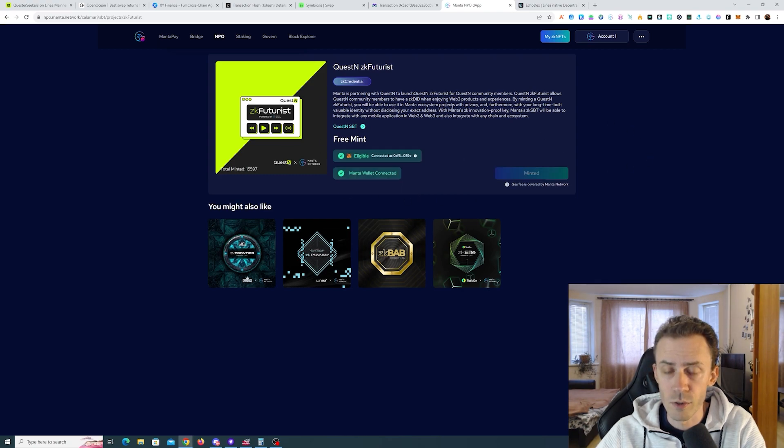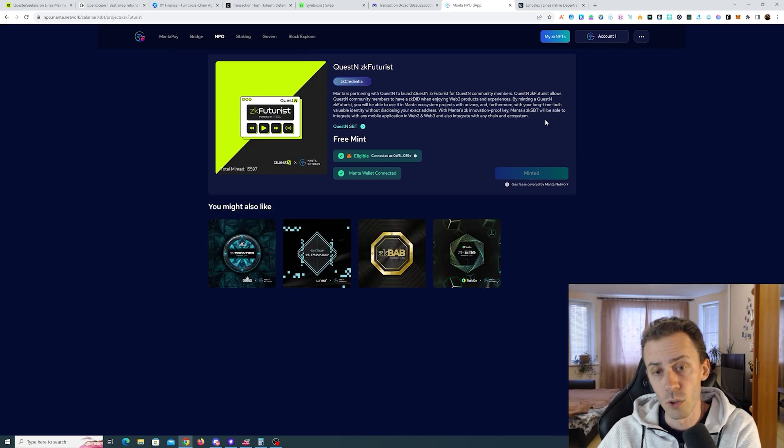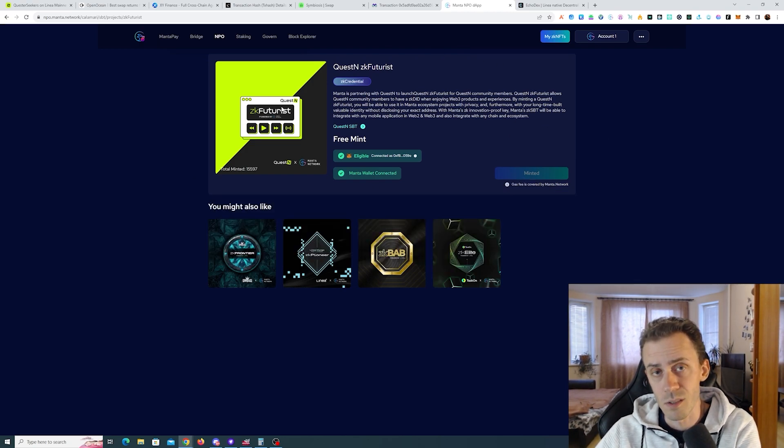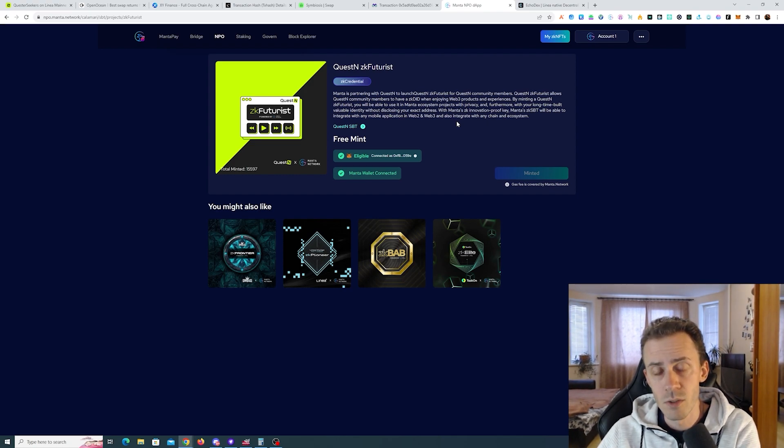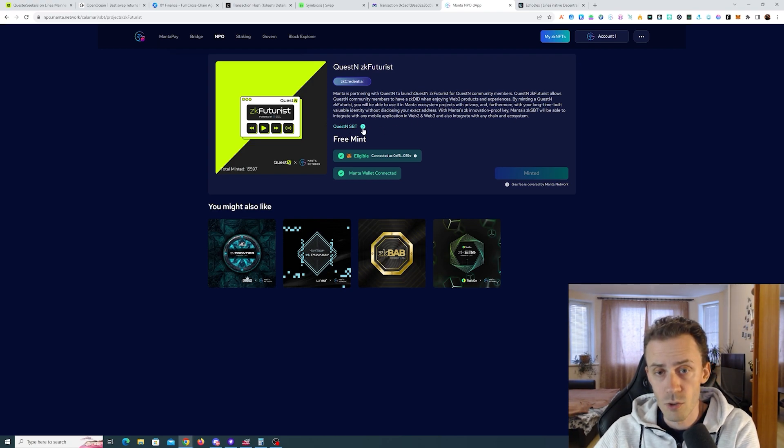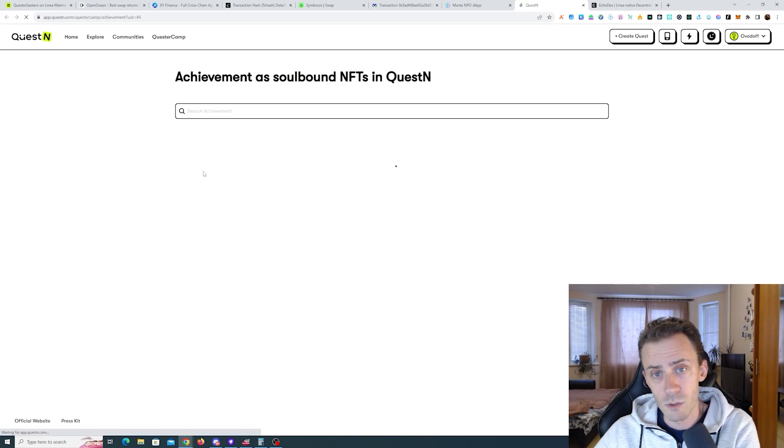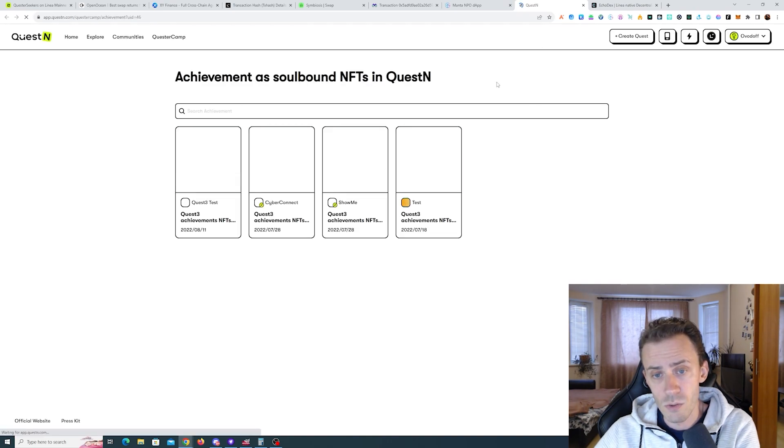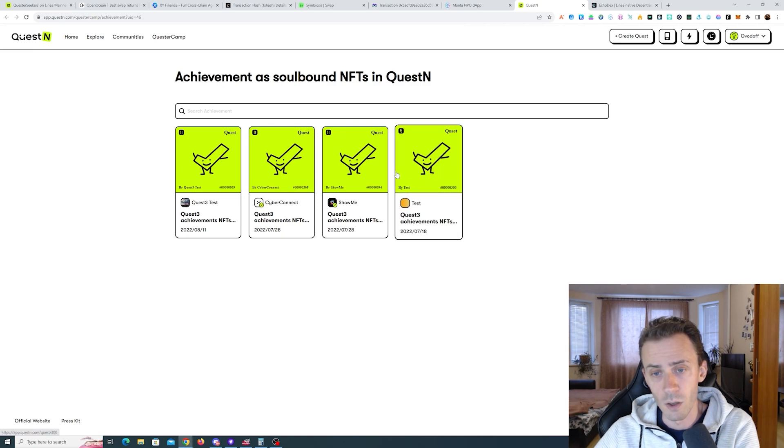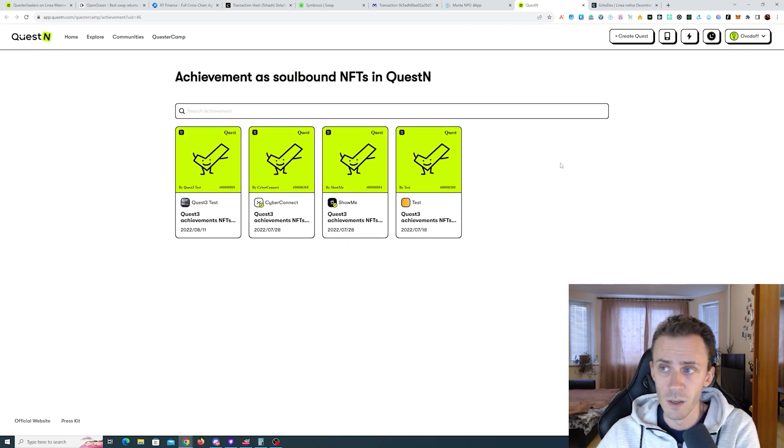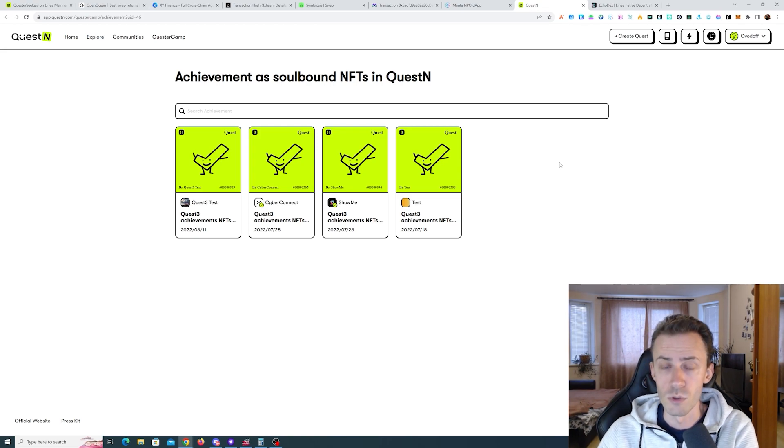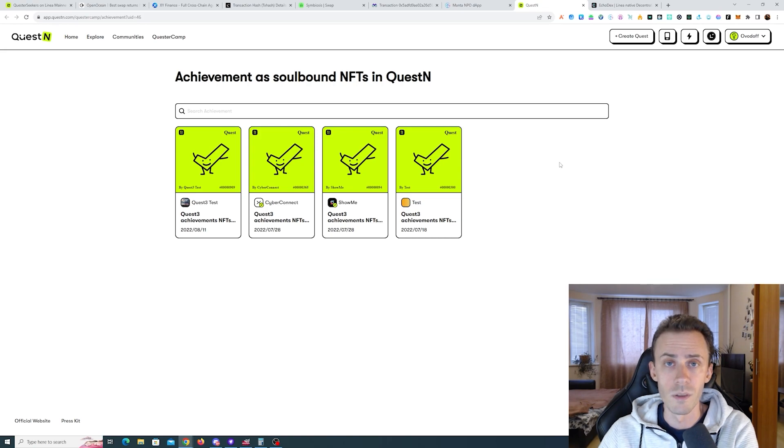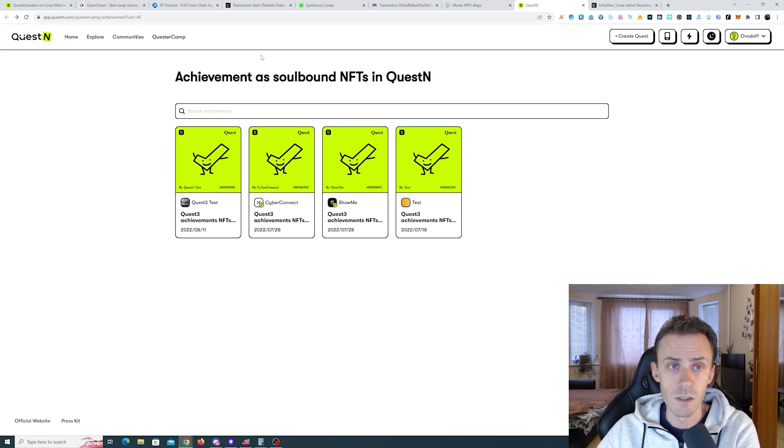I'll show you first of all that I have it. You already saw that I completed the task. The guide states that in order to be eligible to mint this ZK Futurist SBT, you need to have three SBTs from Quest3 platform. There is a link here on the Manta page. If you click this link you get to this page, and as you can see there are four SBTs and they are all ended in 2022. That's why a lot of people are confused. Some people think that you should have done these SBTs at some point in the past, but luckily this is not the case.